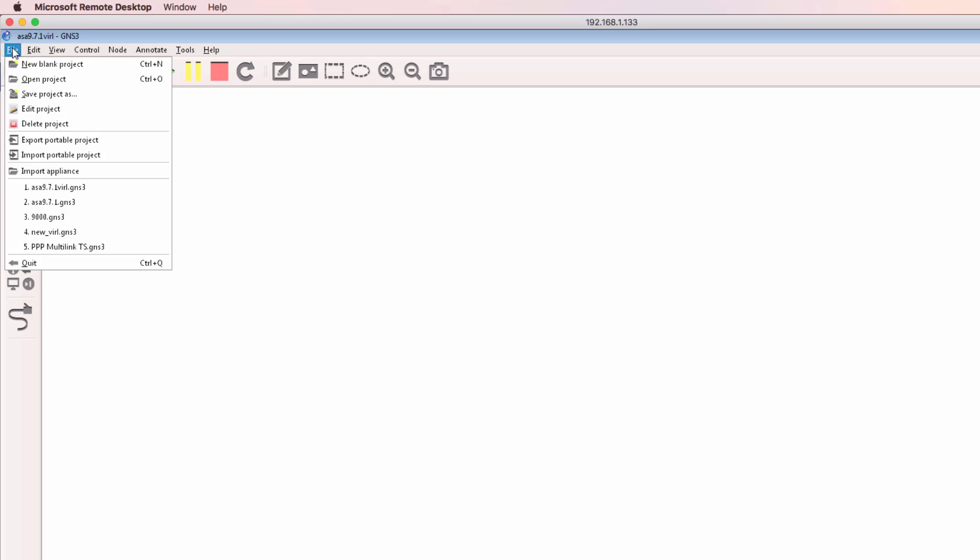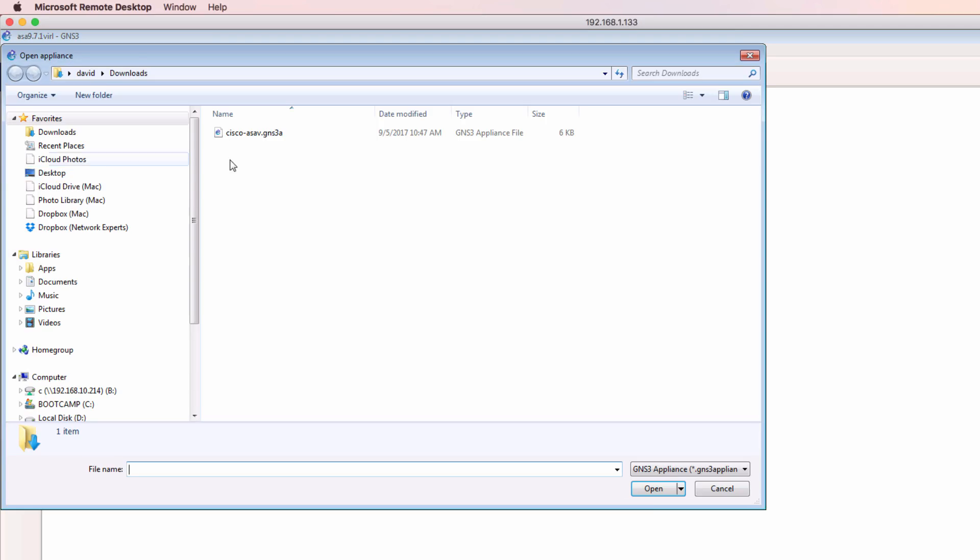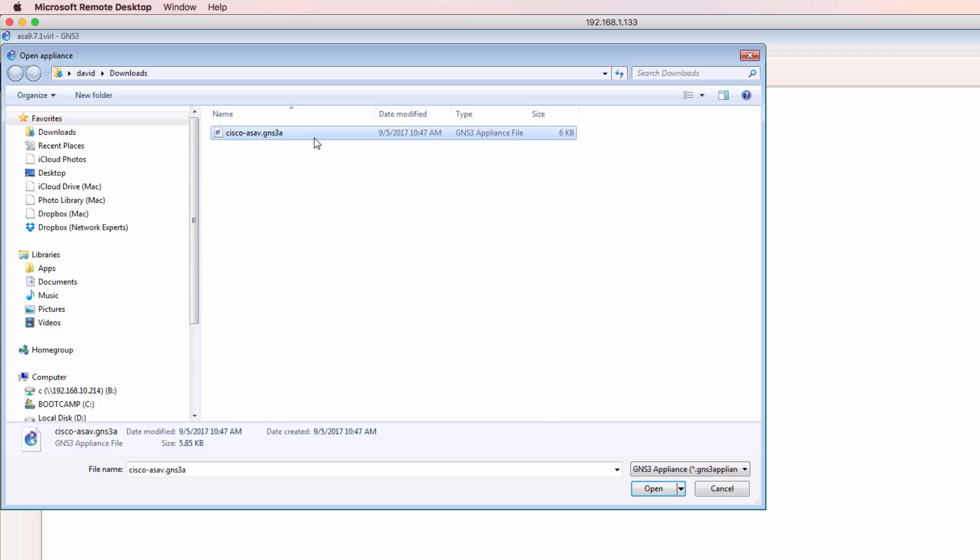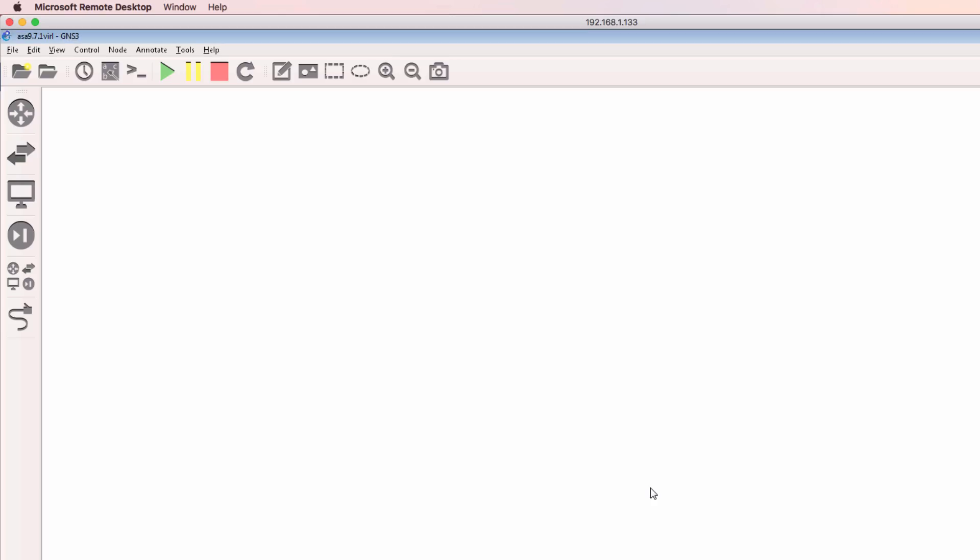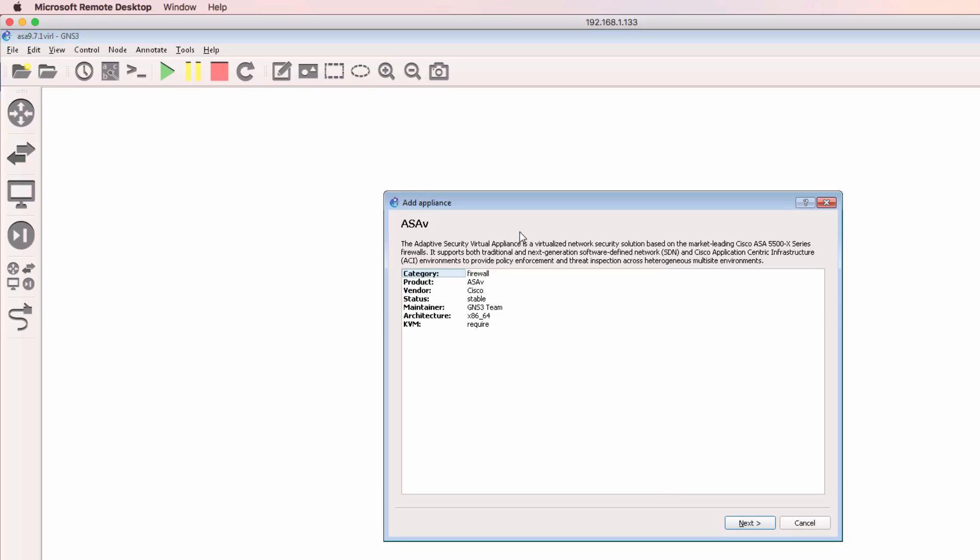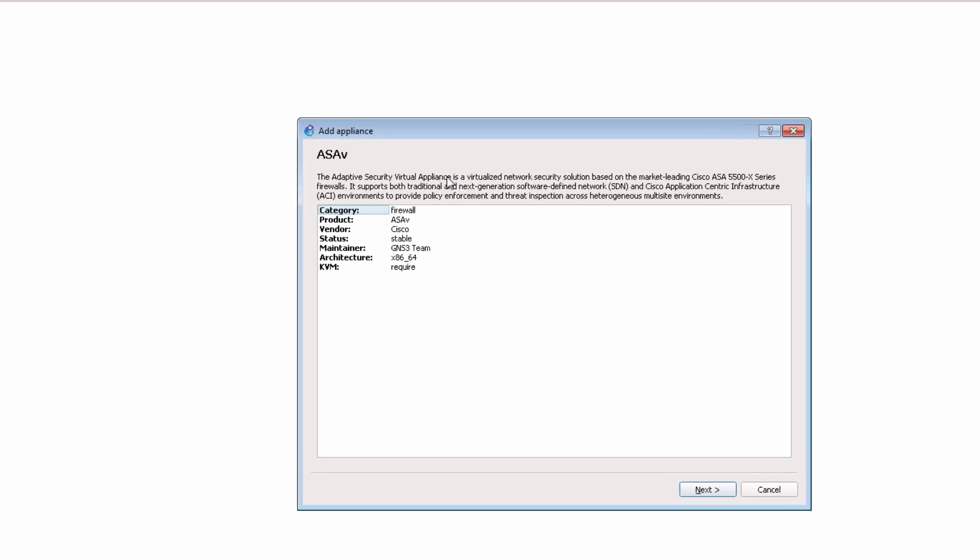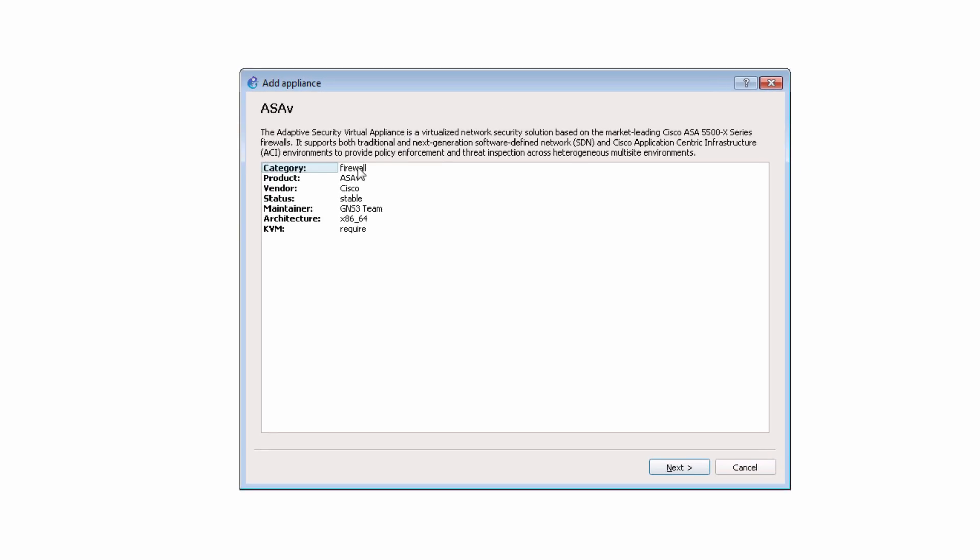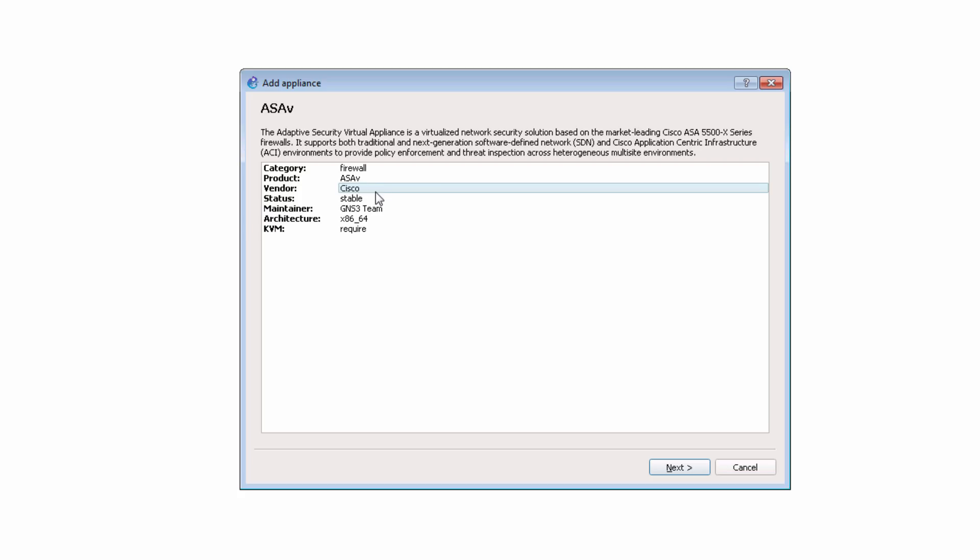So in GNS3, I can go to file, import appliance, browse to my downloads directory and select the GNS3 ASA V appliance and click open. The add appliance wizard displays the category that the appliance will be added to is the firewall category. It's an ASA V from Cisco.